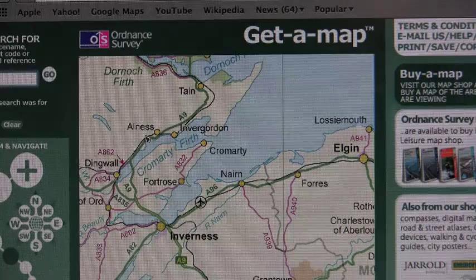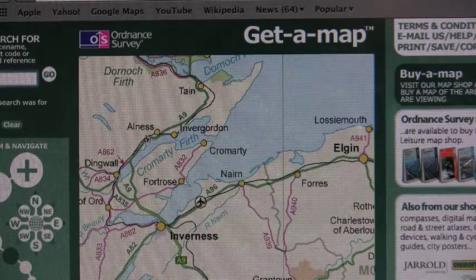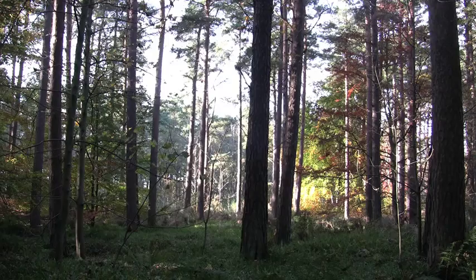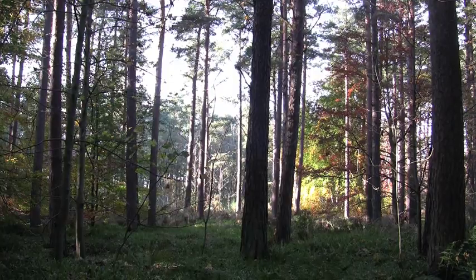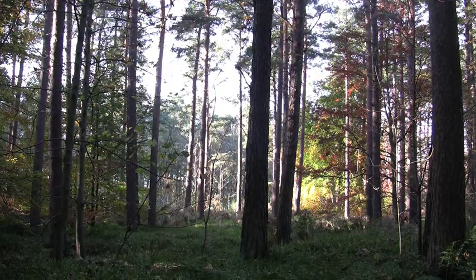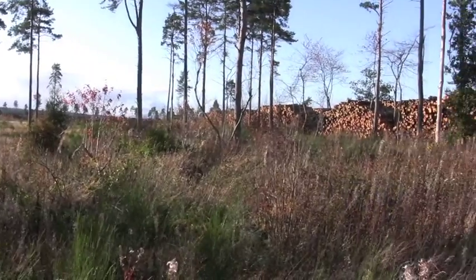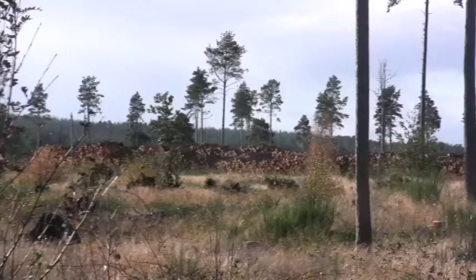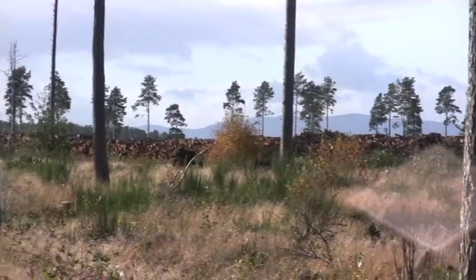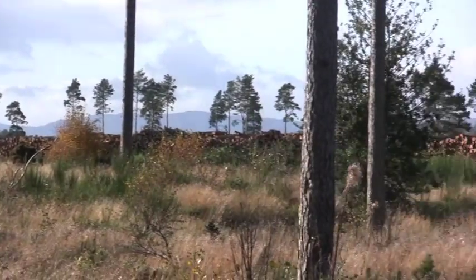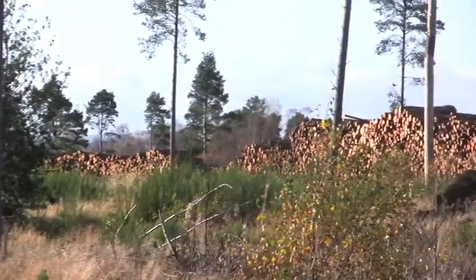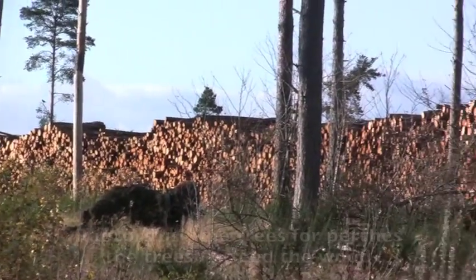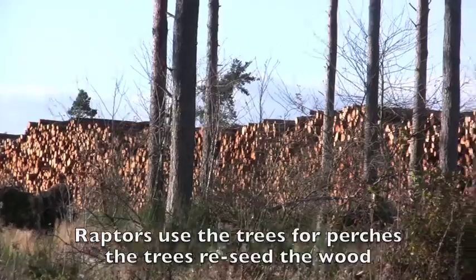Our example is a sawmill located in Nairn. This area has a lot of forestry. When the trees are mature, they are harvested, cut down. We call this a clear fell. The logs are stacked before they are hauled to a sawmill. Some of the trees are left standing for raptors.